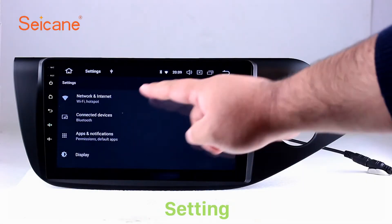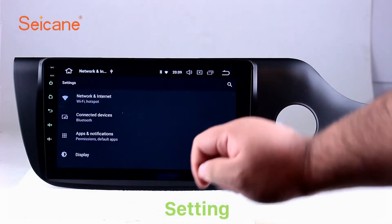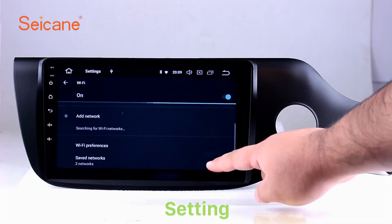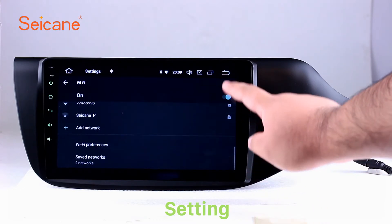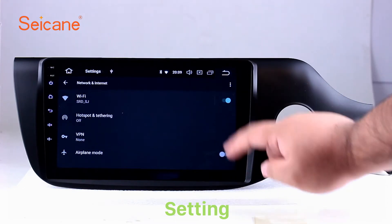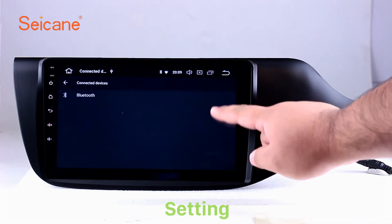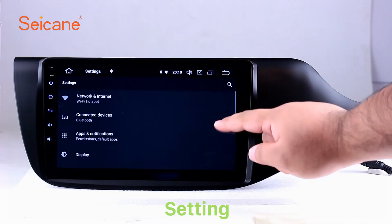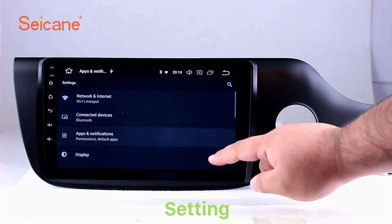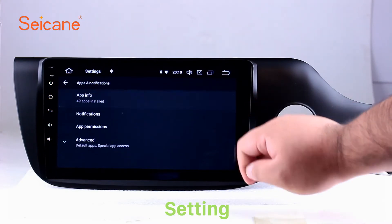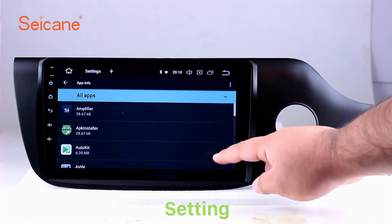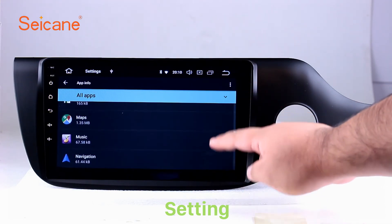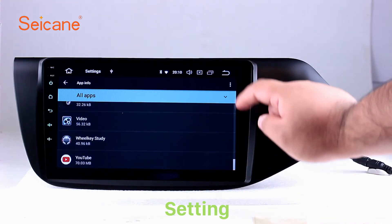Settings. Now we come to the settings interface. You can set display options, customize your favorite panel light color in the element interface, set security options, set GPS options, set EQ values, set steering wheel control buttons, and so on. Besides these, it also has a calculator, clock, calendar, and other tools. Know more at Segane.com.